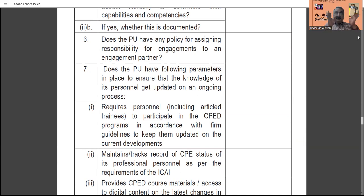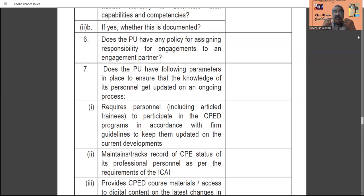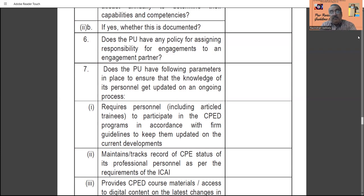Does the practice unit have any policy for assigning responsibility of an engagement to an engagement partner? With so many partners in the practice unit, which partner is responsible for a particular engagement — called the engagement partner — and what is the policy for that must be clearly mentioned. Does the practice unit have the following parameters in place to ensure that the knowledge of personnel gets updated on an ongoing basis? Updation of knowledge of personnel is a must, and what are the procedures, policies, and training provided to personnel must be properly reported and conveyed to ICAI through the peer review application form.